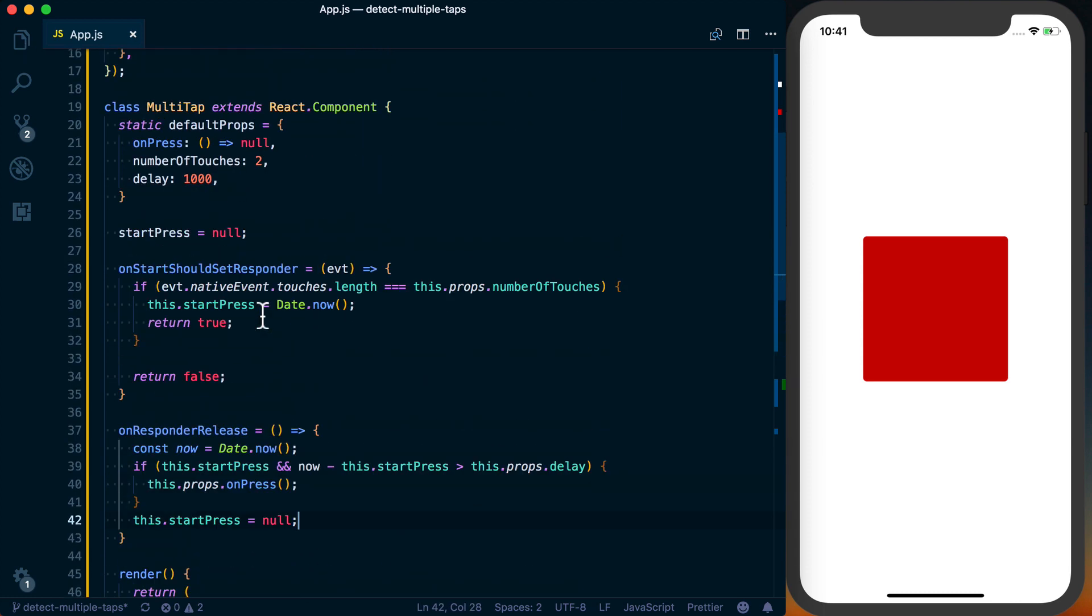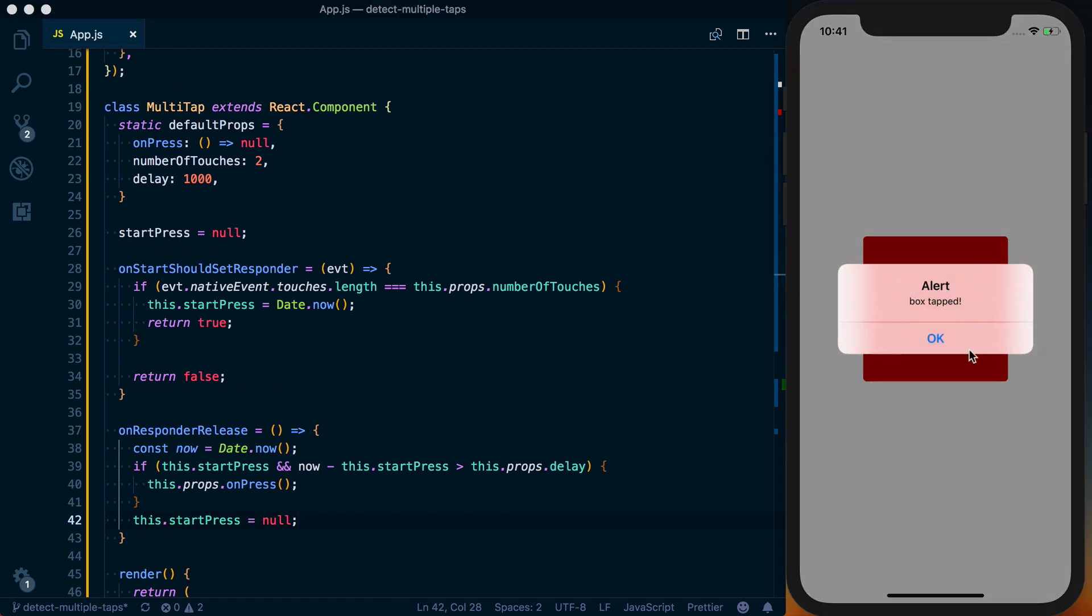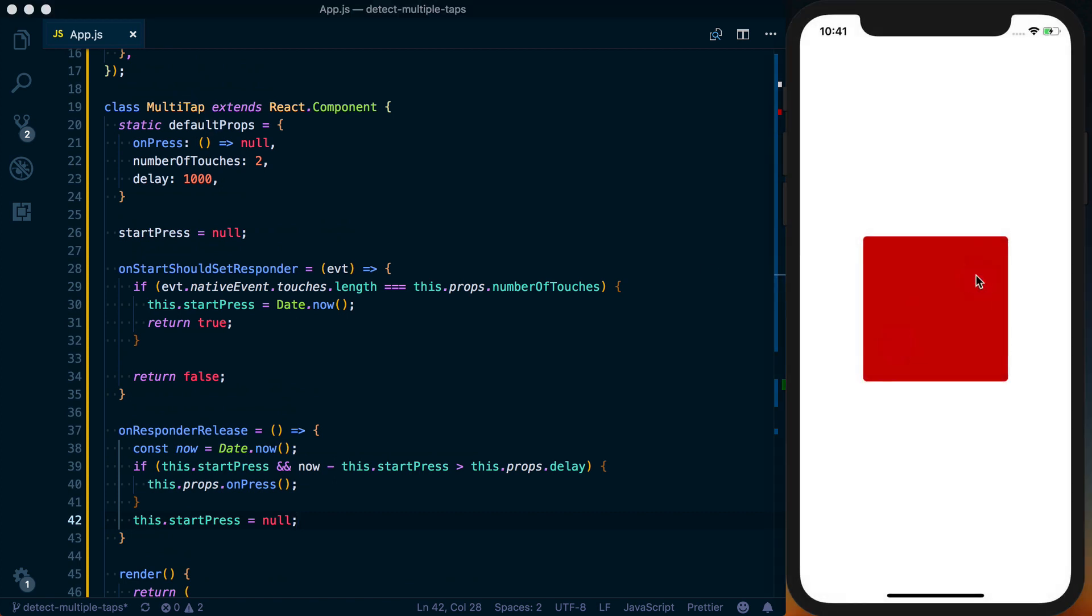And now we've got a multi-tap component that we can detect double taps with a delay if we wish.